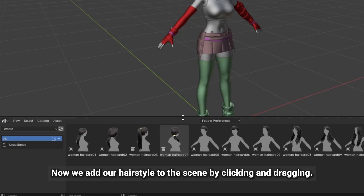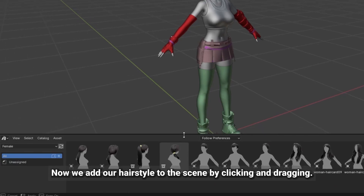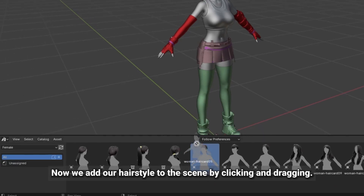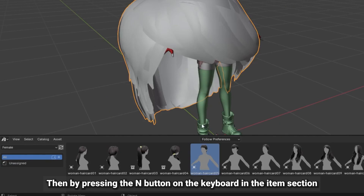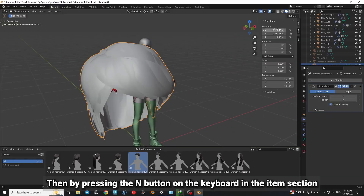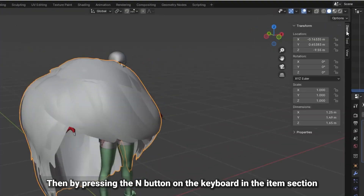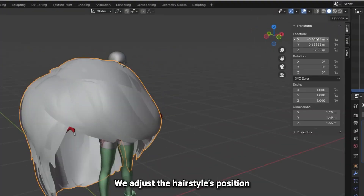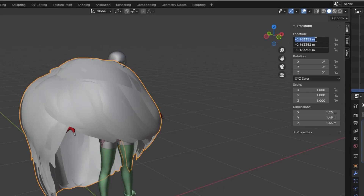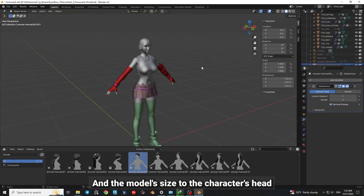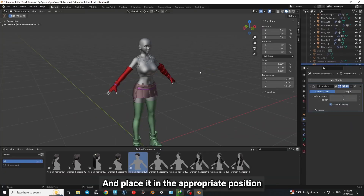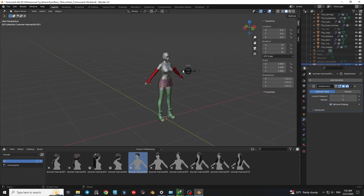Now we add our hairstyle to the scene by clicking and dragging. Then by pressing the N button on the keyboard in the Items section, we adjust the hairstyle's position and the model size to the character's head and place it in the appropriate position.